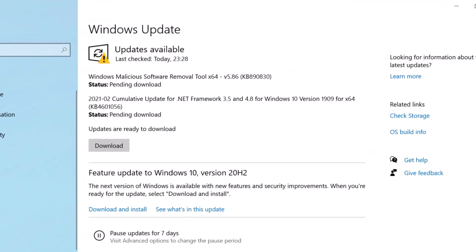As I mentioned, new Windows 10 updates can cause issues, but Microsoft usually releases patches to fix these bugs. Keeping your system up to date should prevent this problem from happening again.